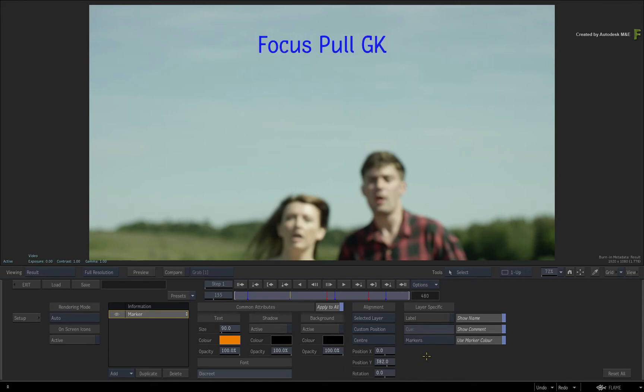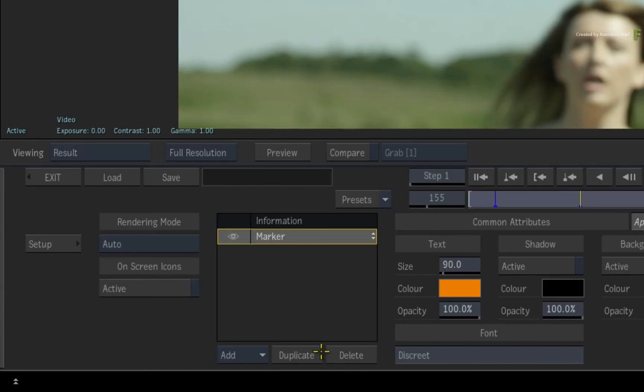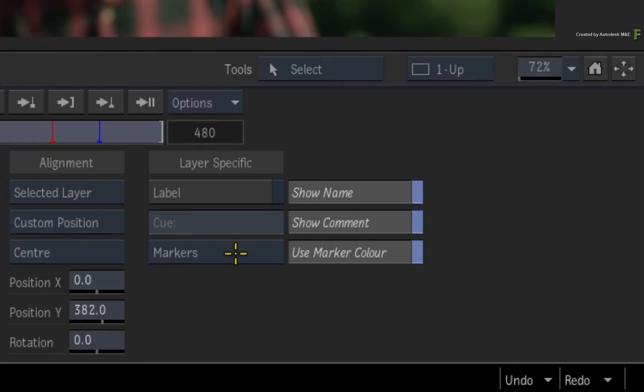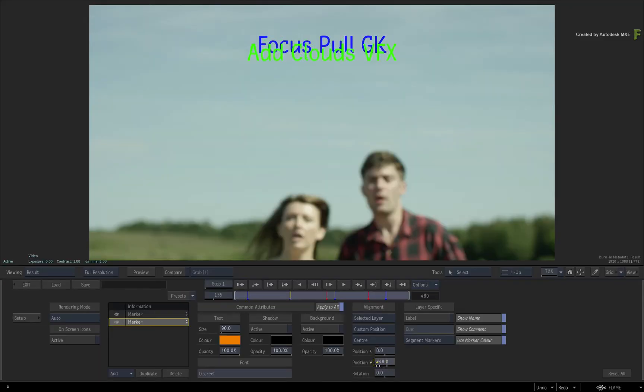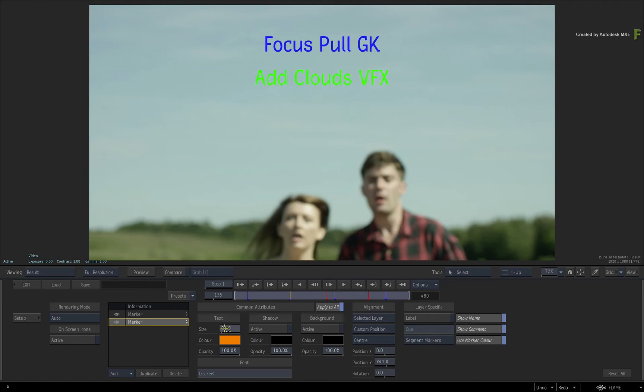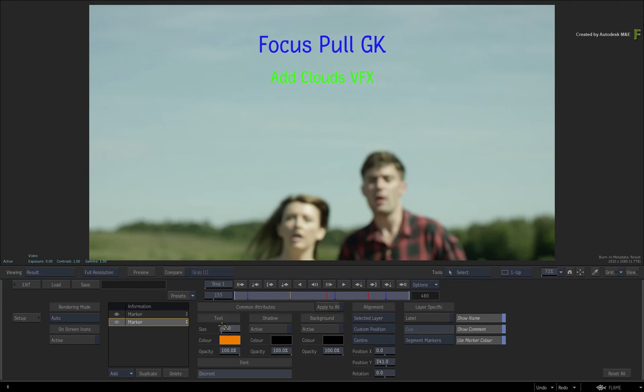If you want to display both the marker and the segment marker at the same time, all you need to do is add another layer and choose the marker option again. You can then customize this information to match the marker or segment marker you'd like to display.